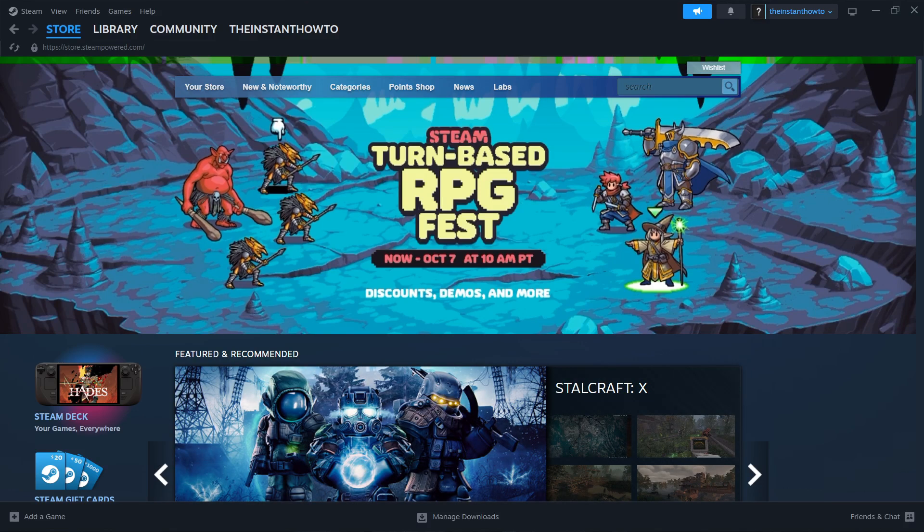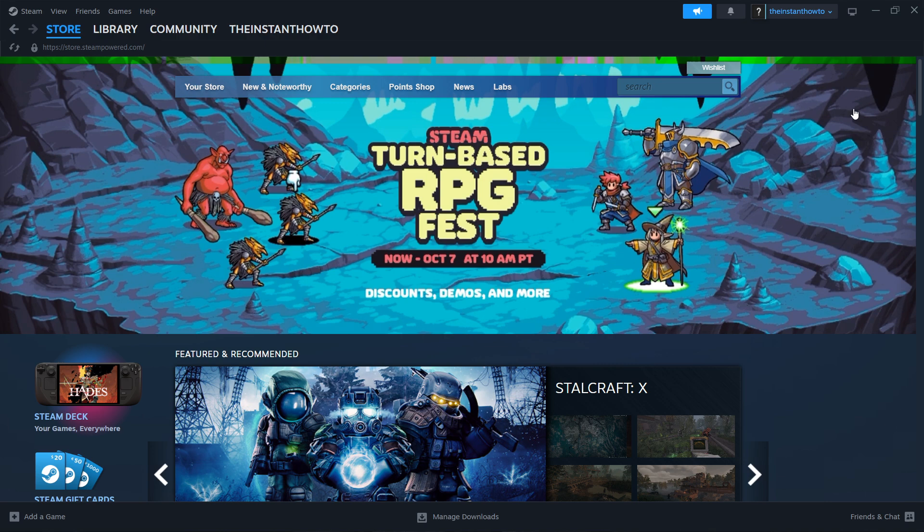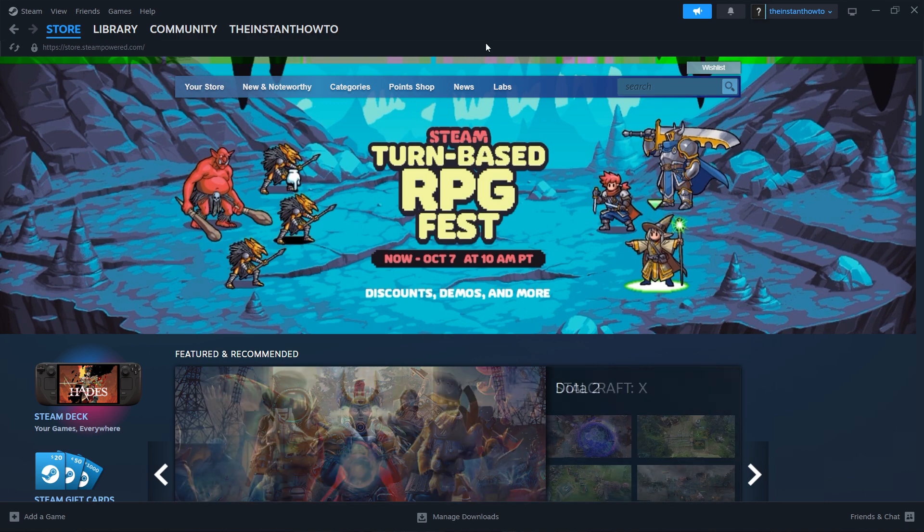In this video, I'm going to show you how to download Zoochosis on PC or laptop.